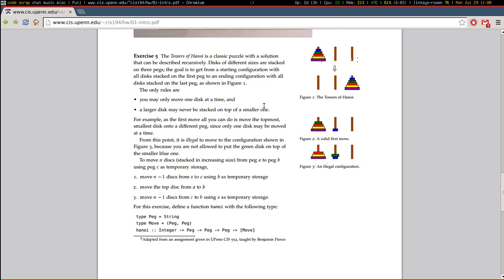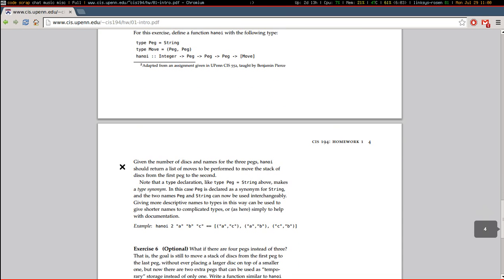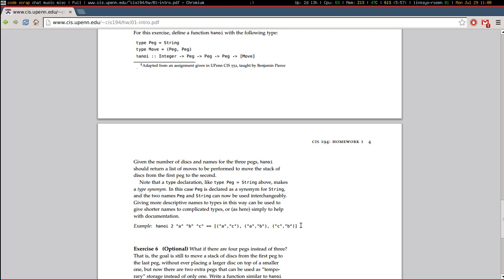Alright, so they give us some type aliases here to use, and a type signature for the function, and they also give us a little sample output. So if you are trying to move two disks from A to B, using C as temporary storage, then your first step would be to move the top peg from A to C. Then you move the largest peg from A to B, and then you move the smaller peg onto B from C.